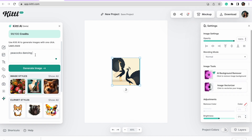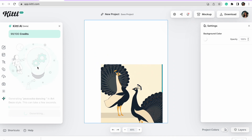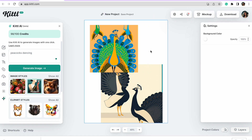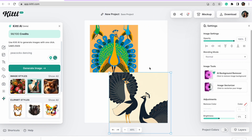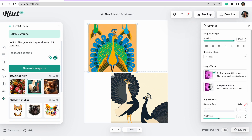I went ahead and started a new project and typed in 'peacocks dancing.' I did have to generate this a few times to get exactly what I was looking for — sometimes, depending on what you type in, you may have to adjust it a little bit. As you can see, I have two totally different designs, and one of them is more of what I'm looking for. You may have to keep going until you get that exact design that really resonates with what you're selling.